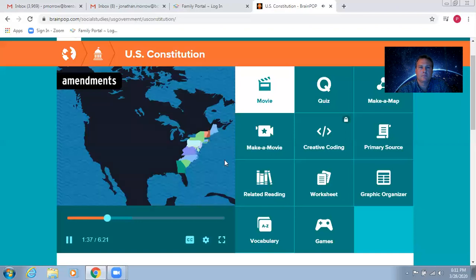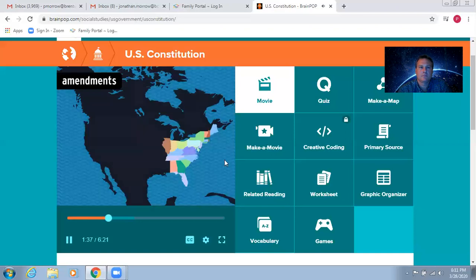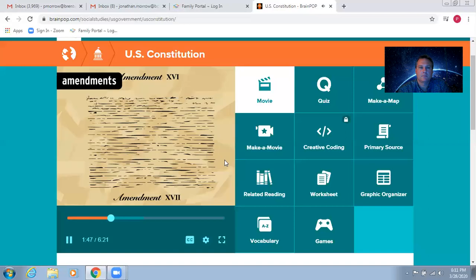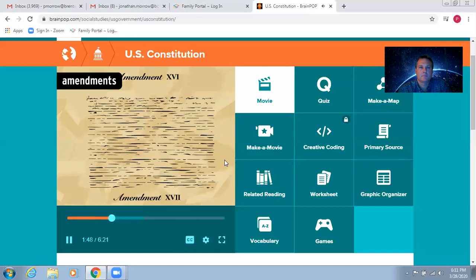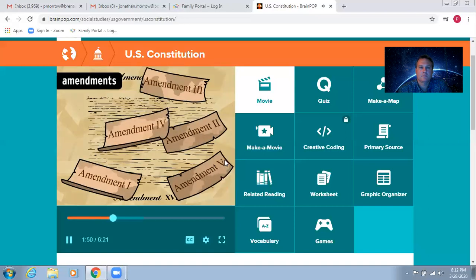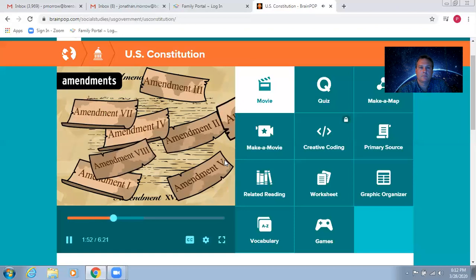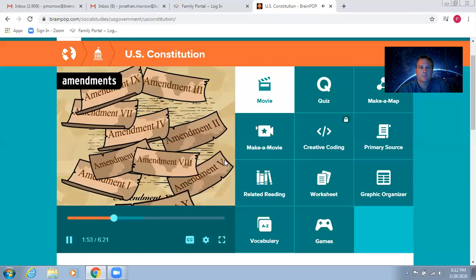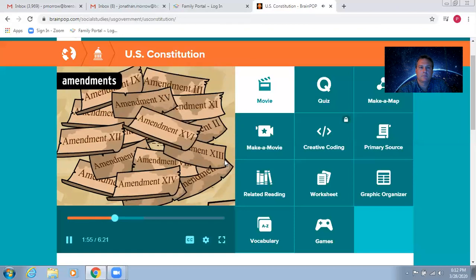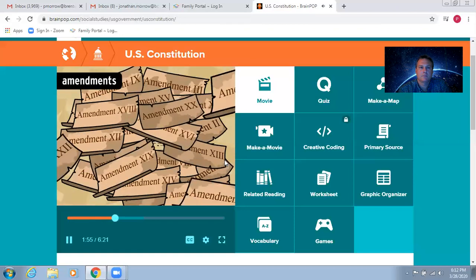The framers knew the country would grow and evolve in ways they couldn't predict. So, the Constitution includes rules to amend or change the Constitution itself. But passing an amendment is way more difficult than passing a law. Since the Constitution's creation more than 200 years ago, it's only been amended 27 times.